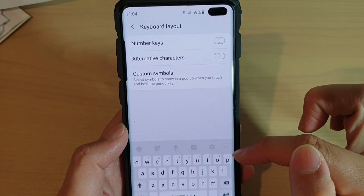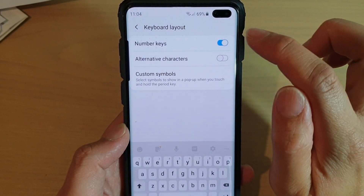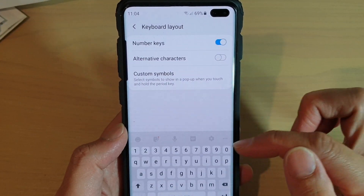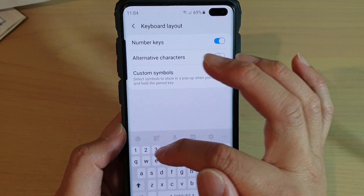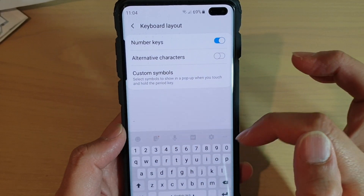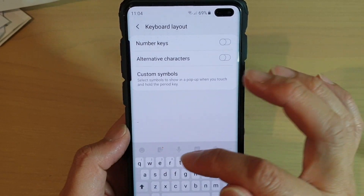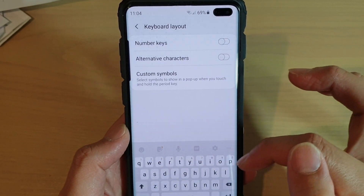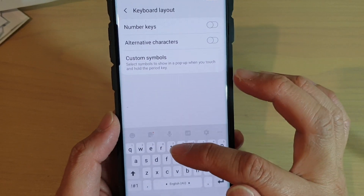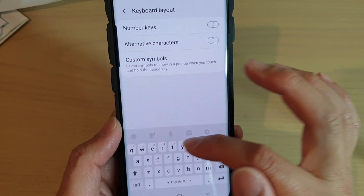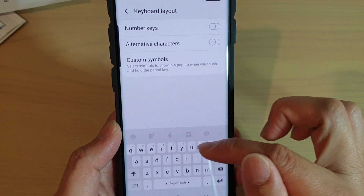Take notice of the top row here. If you enable number keys, you can see the number keys appear on the top row. If you turn it off, then the number keys join in with the first row of the alphabetic characters — you can still see the numbers there.